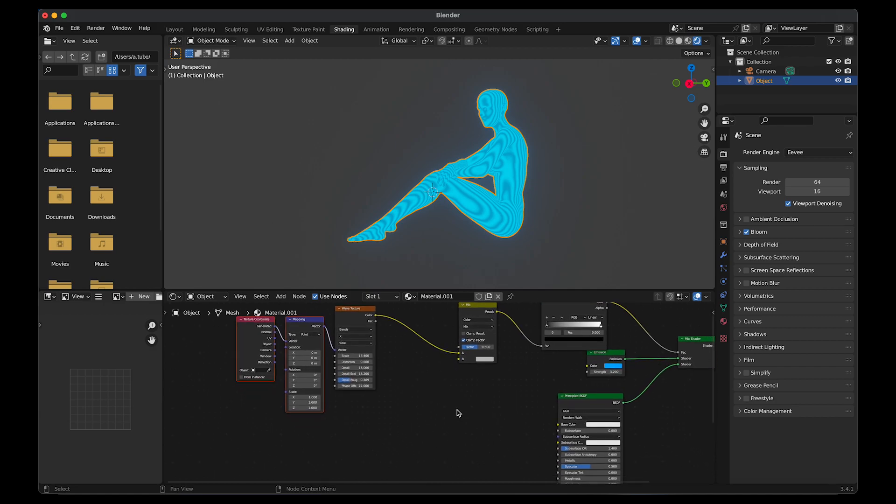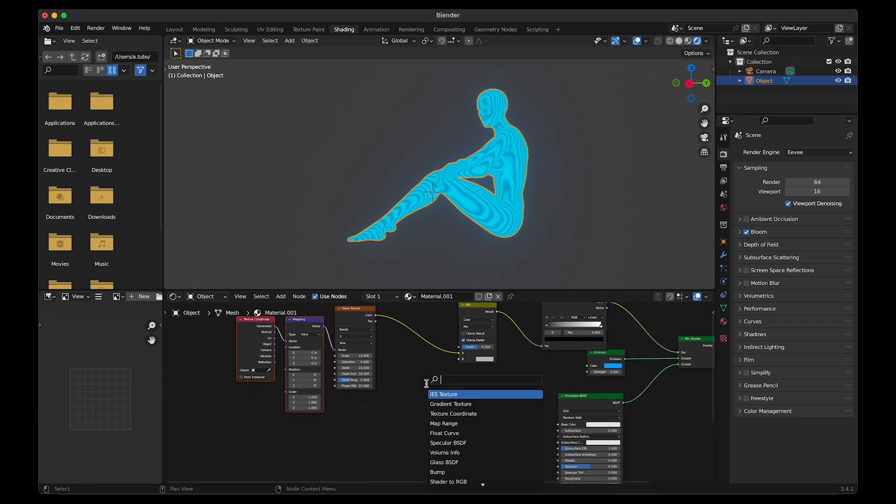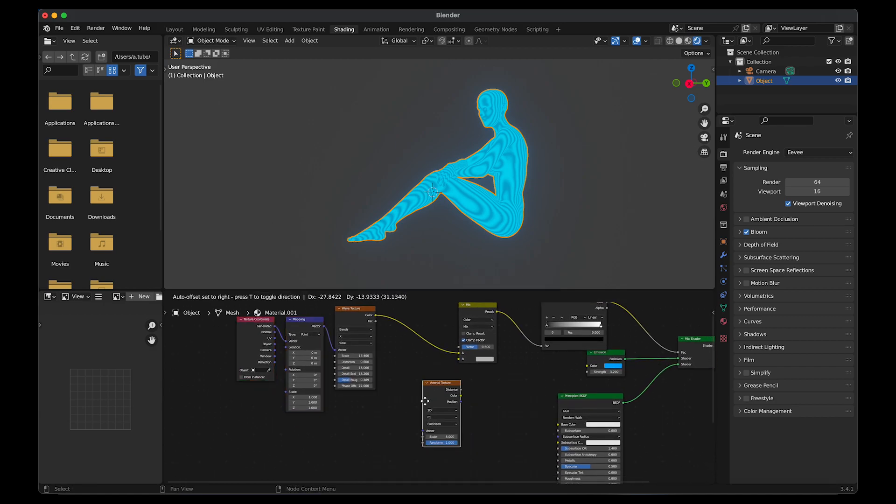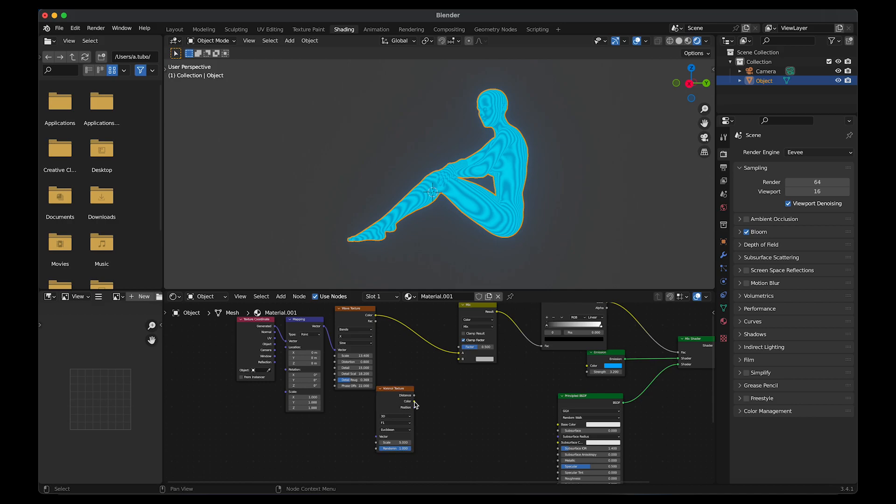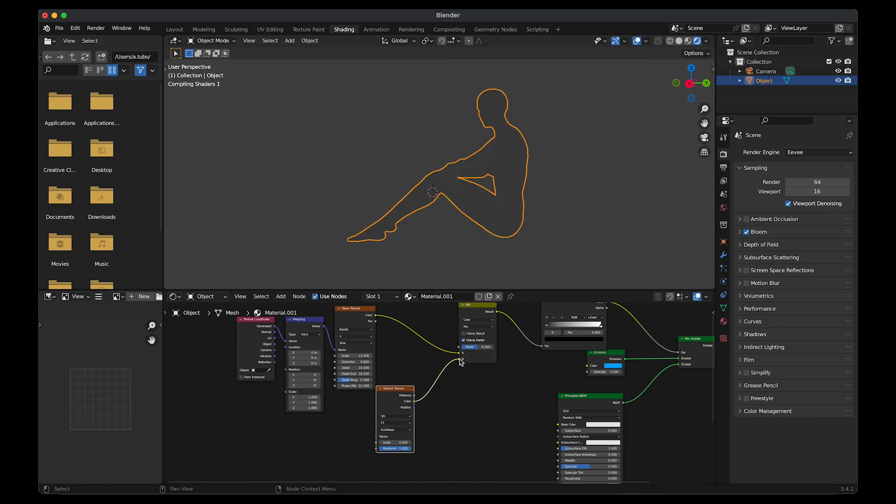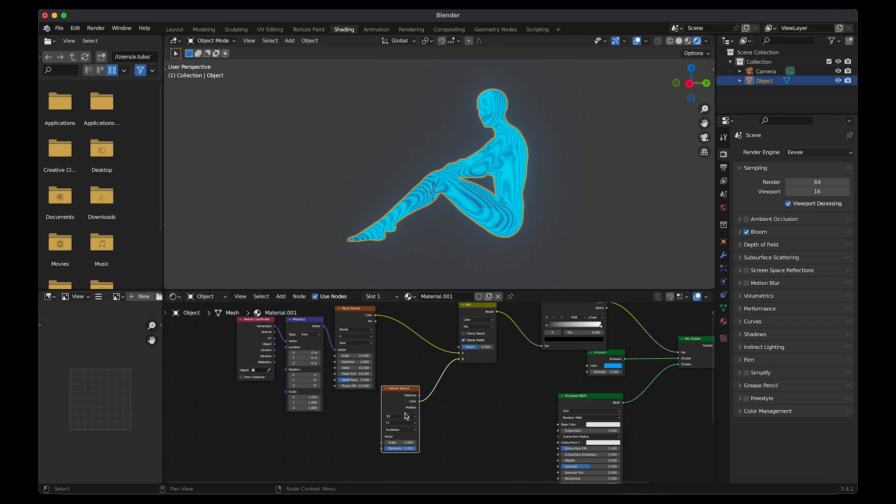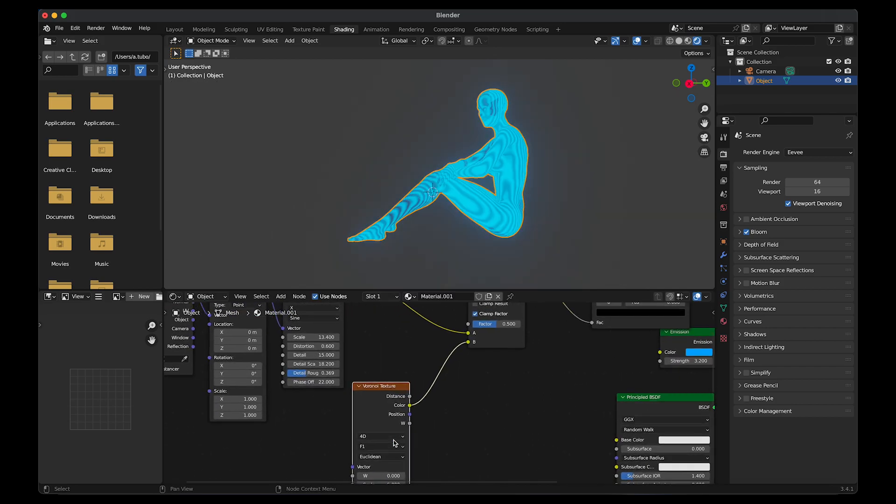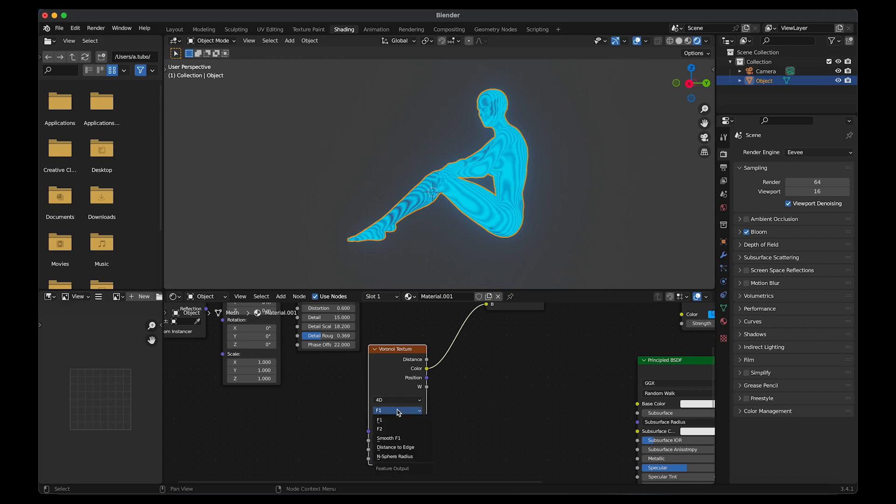Add in the second texture. Shift A, add a Voronoi texture. Link the color to B. Change 3D to 4D so that the texture could be animated. Change F1 to F2.